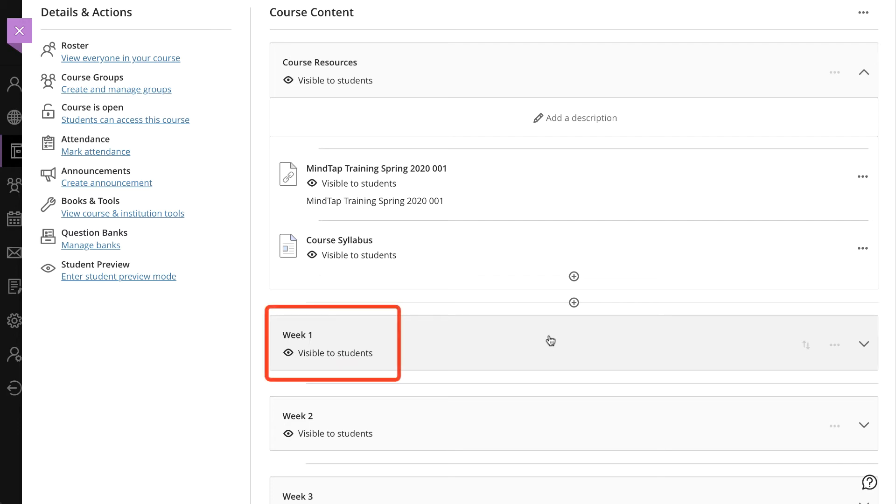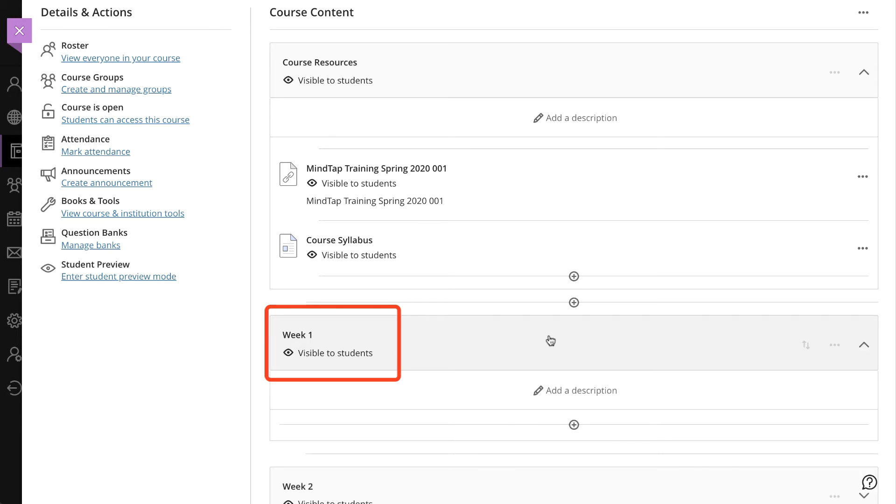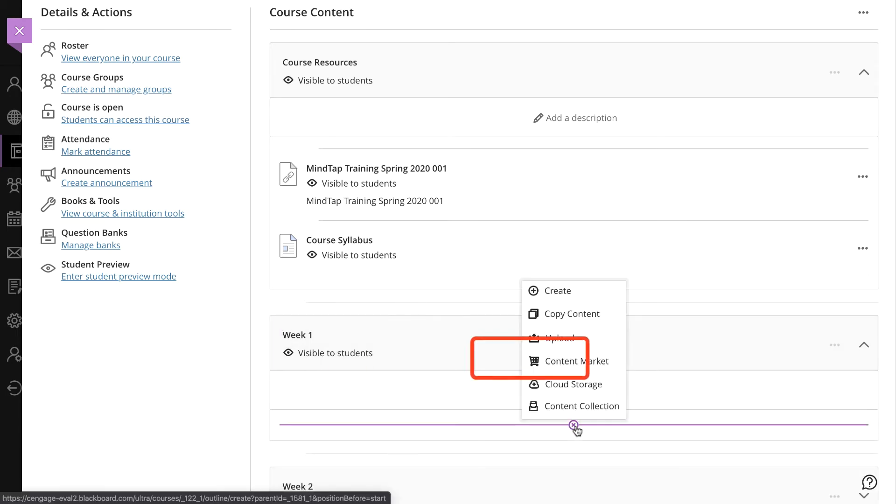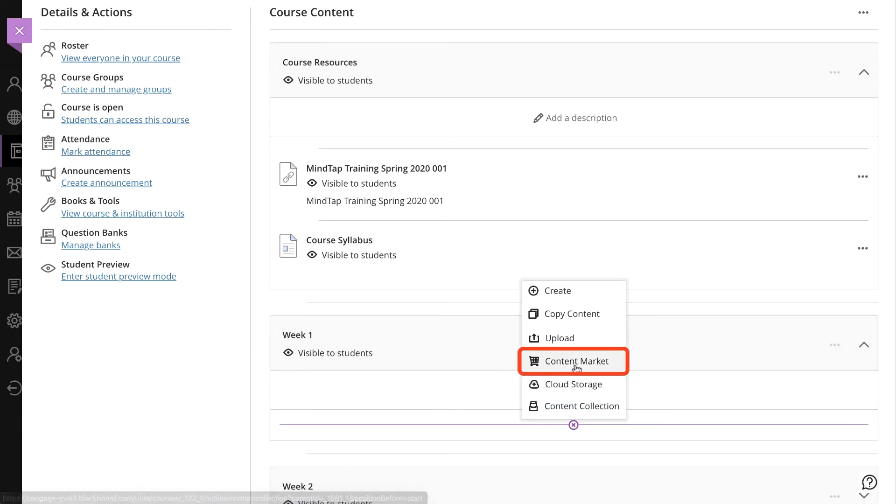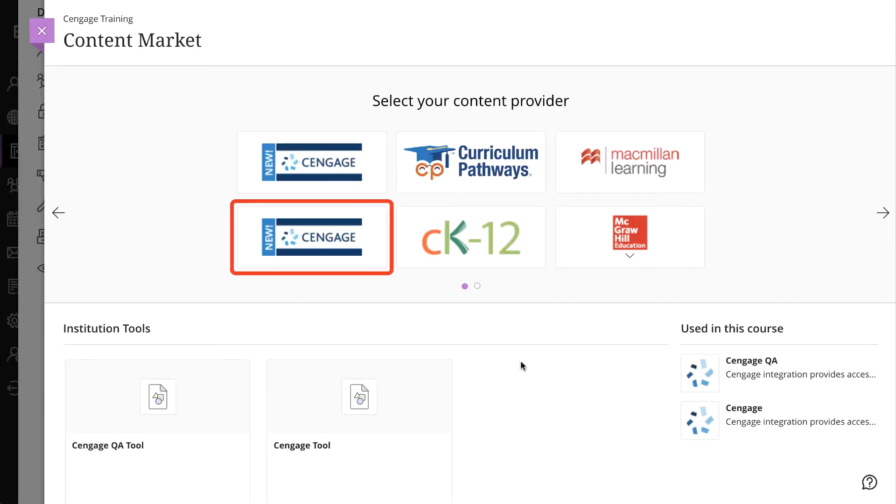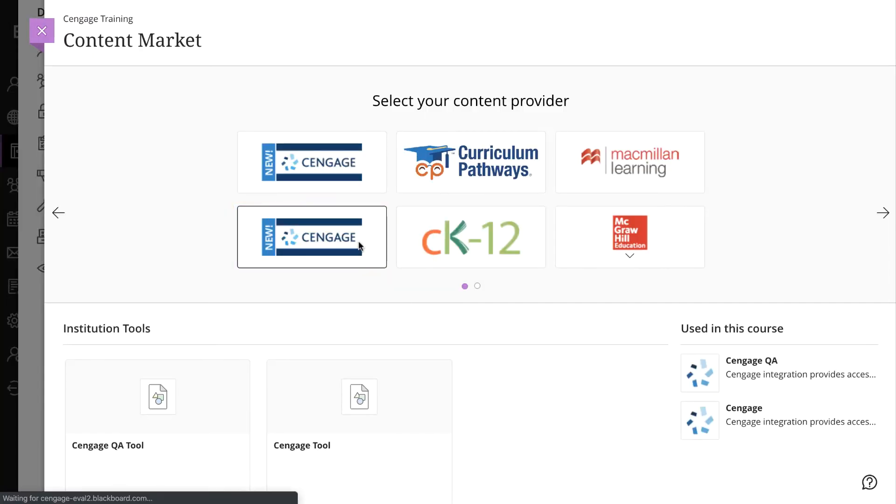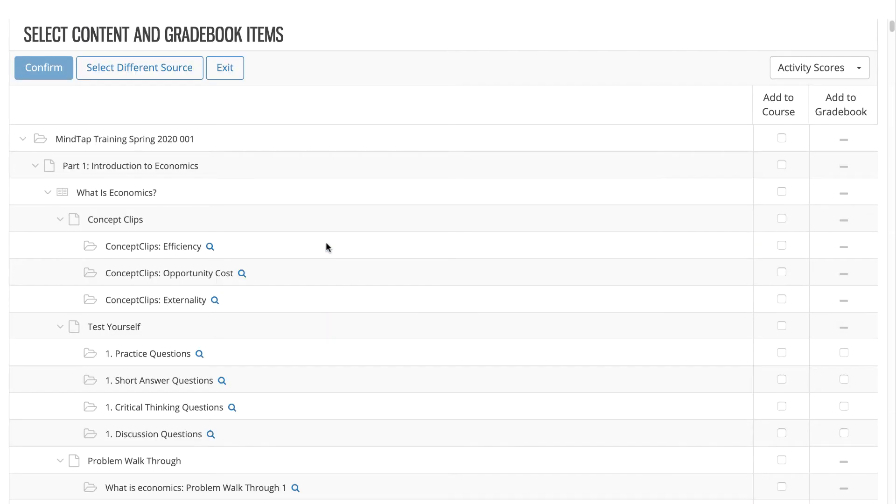Let's say we want to add a MindTap assignment link to our Week 1 module. Open up that module and then click on the plus button. Select Content Market and then Cengage. This will now launch the Content Selector.